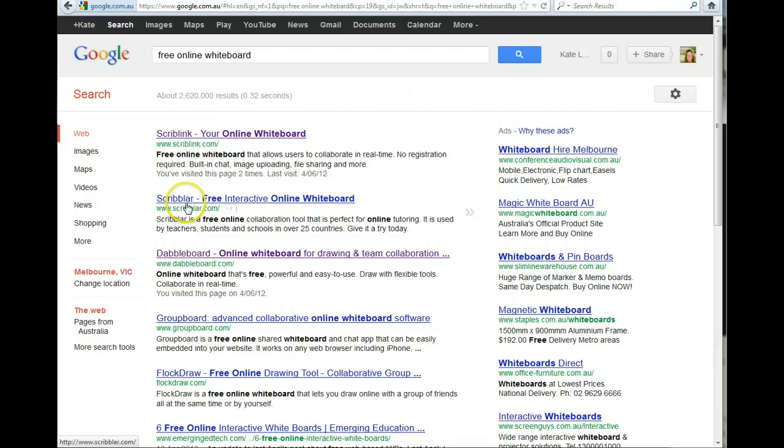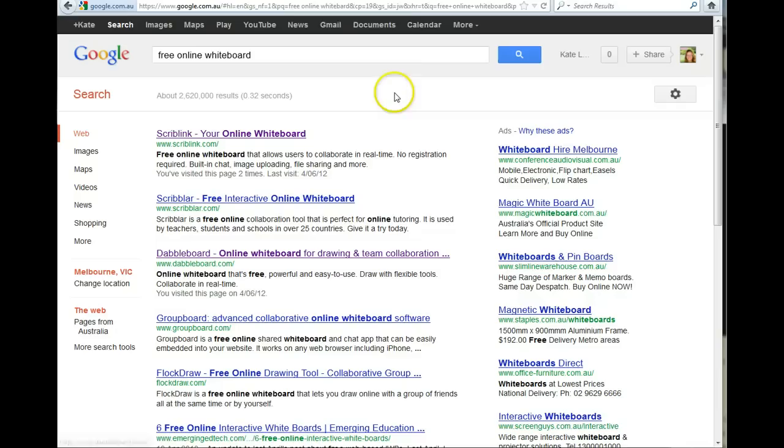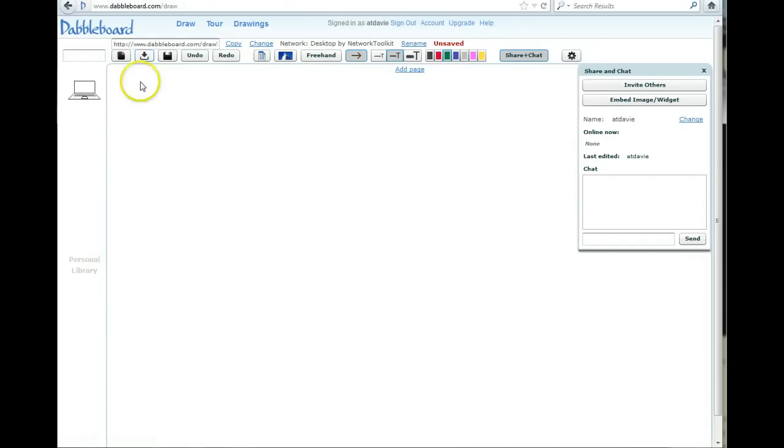Scooby link, scribbler, dabble board, flock draw - all of these boards. And I've just pulled up here, this one's dabble board.